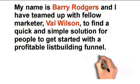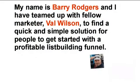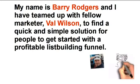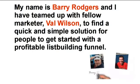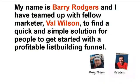My name is Barry Rogers and I've teamed up with fellow marketer Val Wilson to find a quick and simple solution for people to get started with a profitable list building funnel. We have years of online marketing and sales experience as product creators, affiliate marketers and specifically putting together list building funnels. So we do know what we're doing.